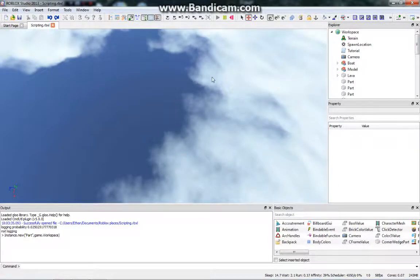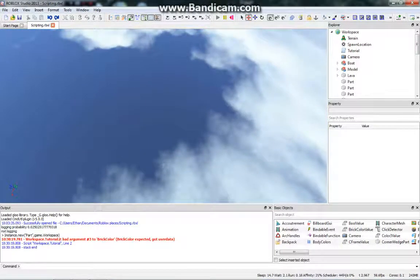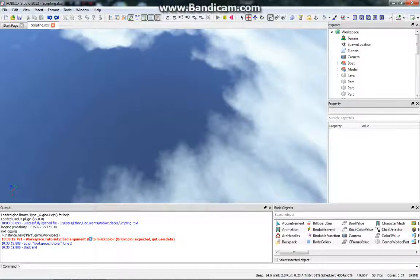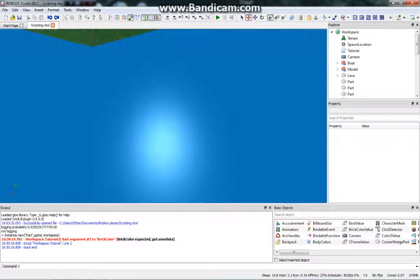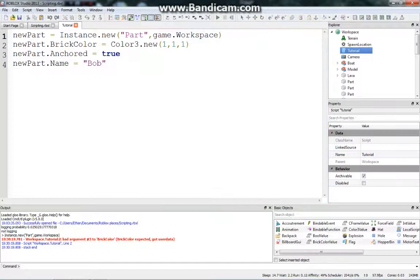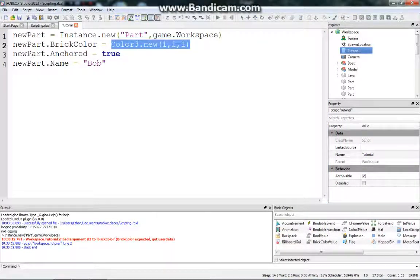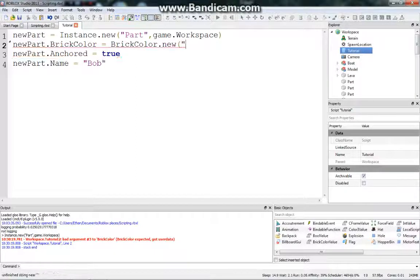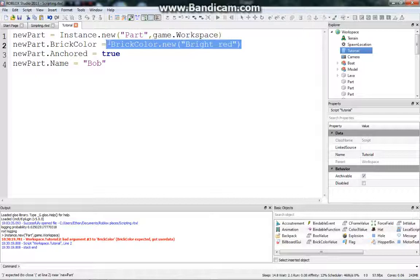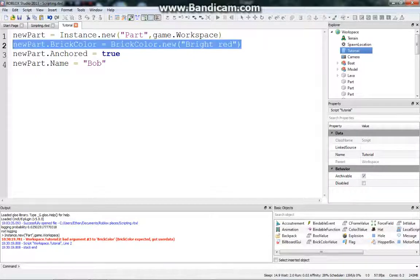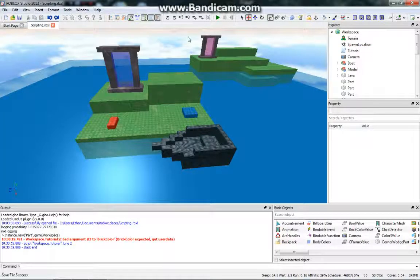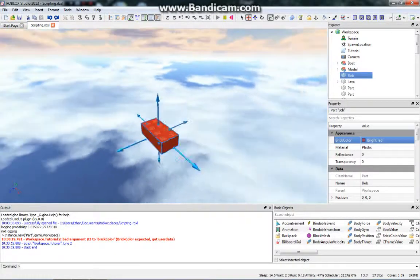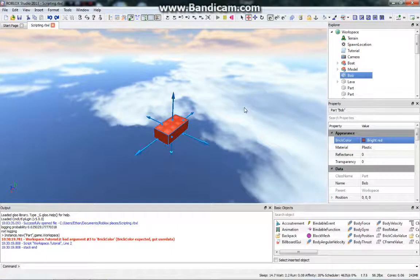Let's run the game. Oh yeah, see, if we look in this output, workspace.tutorial, line 2, bad argument number 3 to brick color. So it's expecting a brick color, not a color3 value. So if we reset the game, let's go ahead and fix it. So color3, we need to replace this with brick color.new. And then, in quotation marks, let's do bright red, because that's one of the colors. I'll probably explain this more in a different episode, but all you need to know now is that this sets the brick color to new color. And so now let's try it again. Run it, and then if we look under here, here we go. So we have our new red bob brick, which is anchored. And it's awesome.